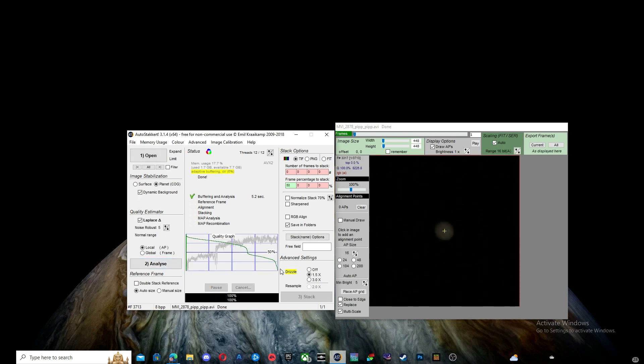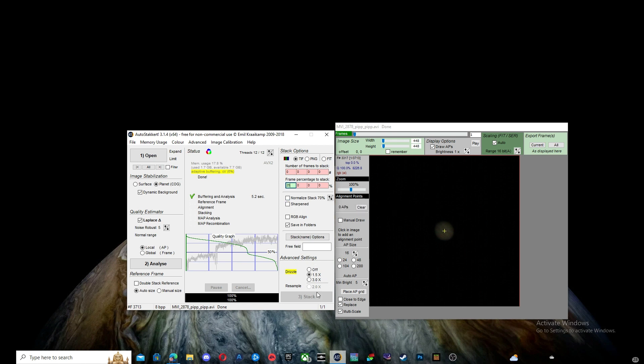Set your percentage of frames stacked from 10 to 25% depending on the conditions. If you're unsure, set it to 15%. Leave your drizzle at 1.5x.